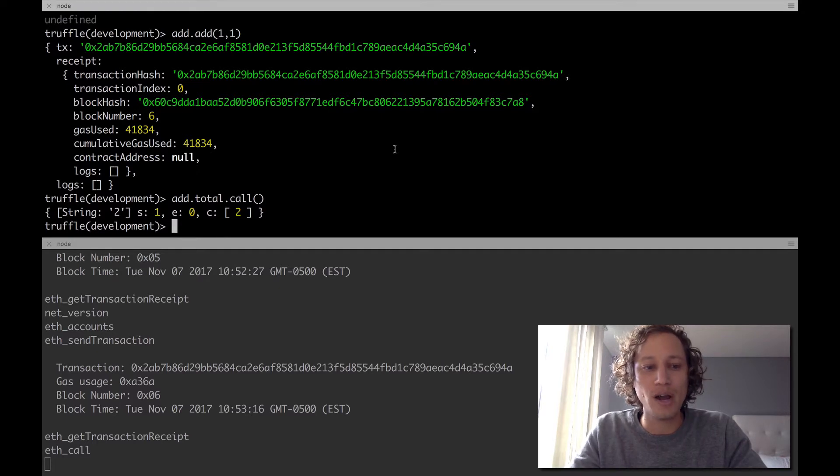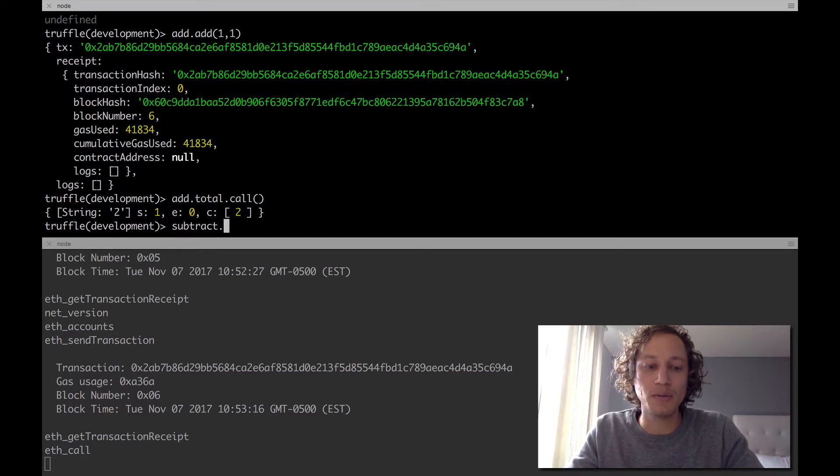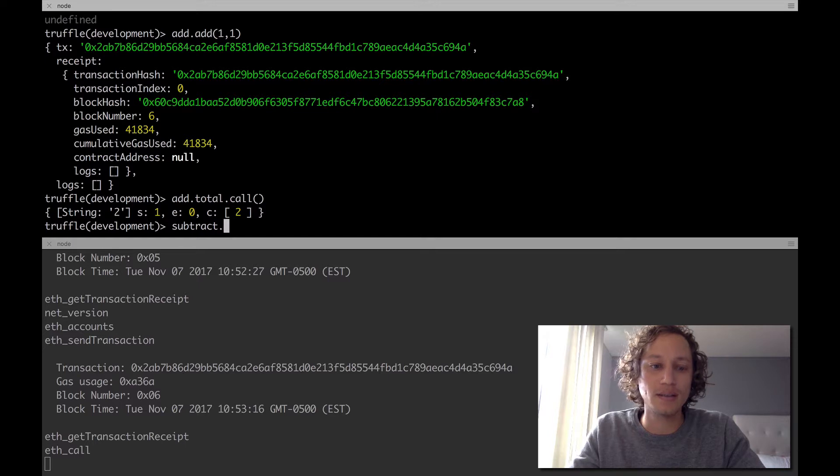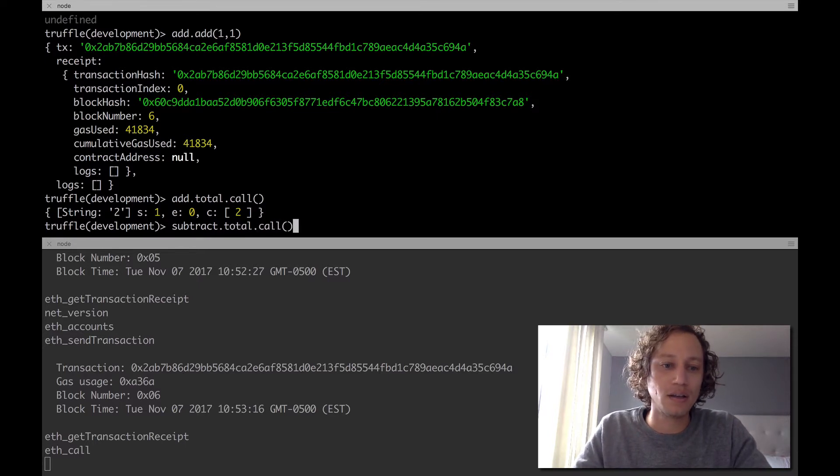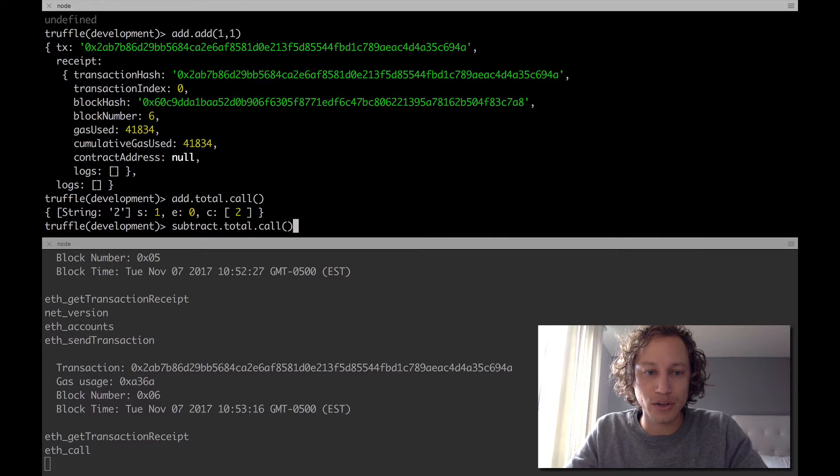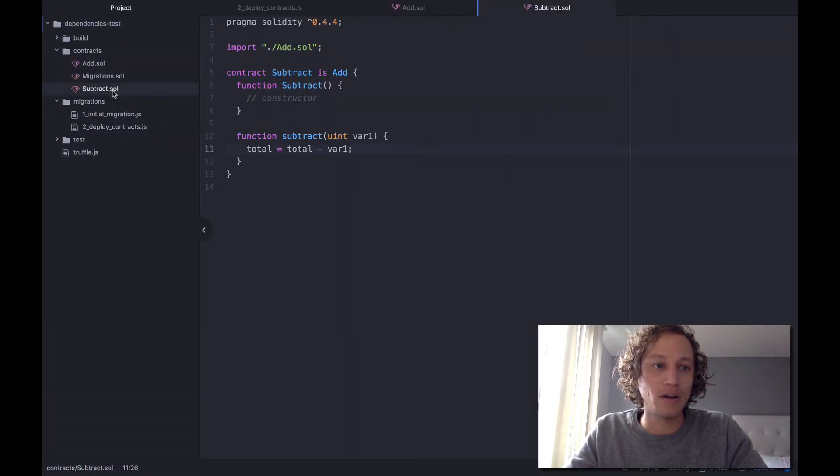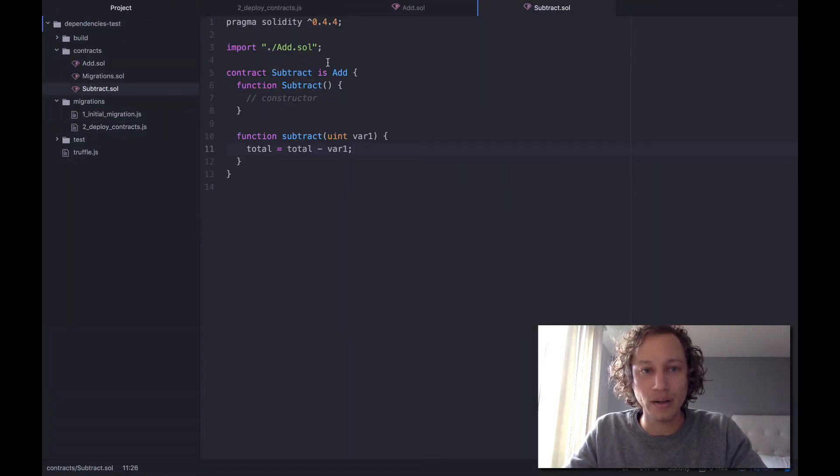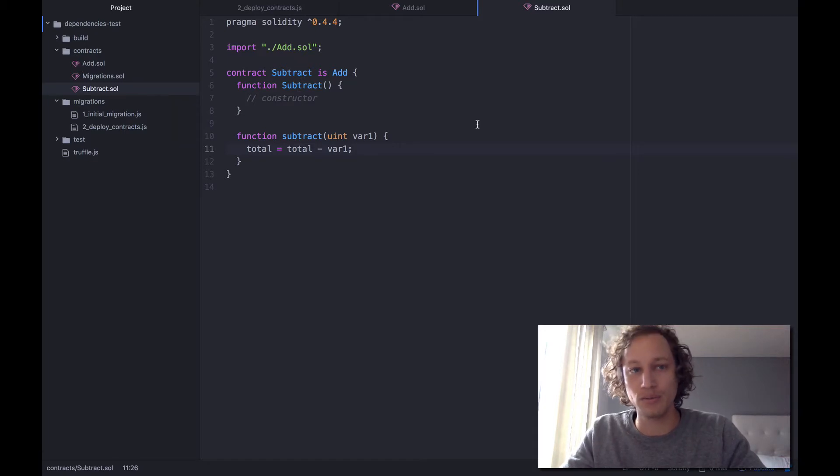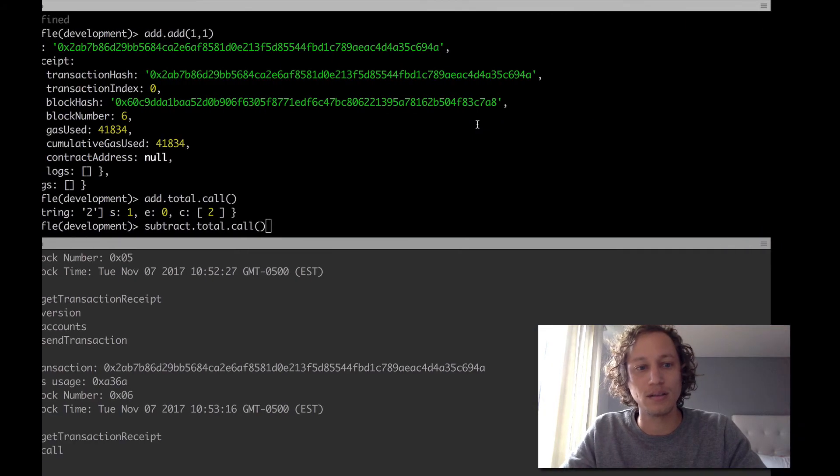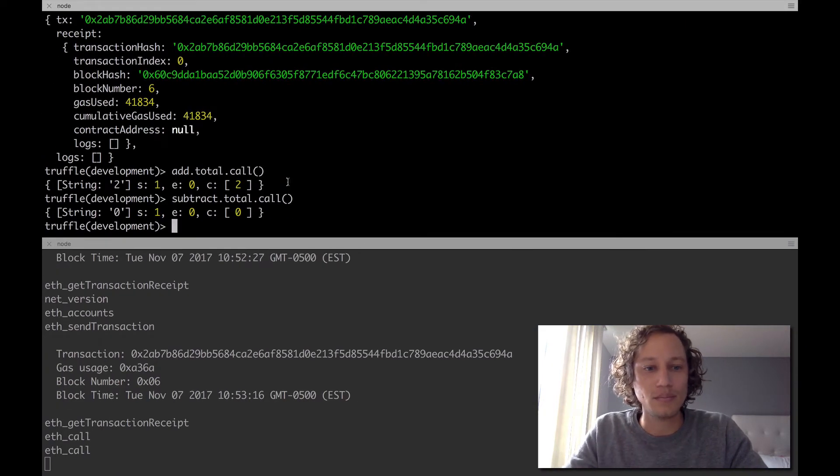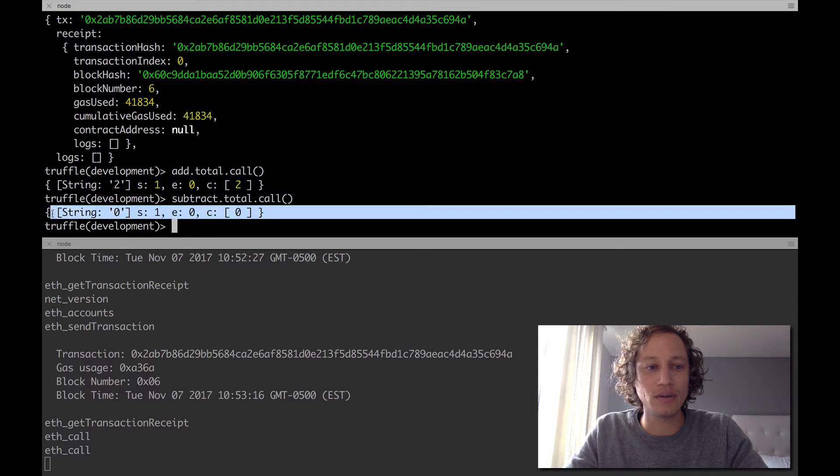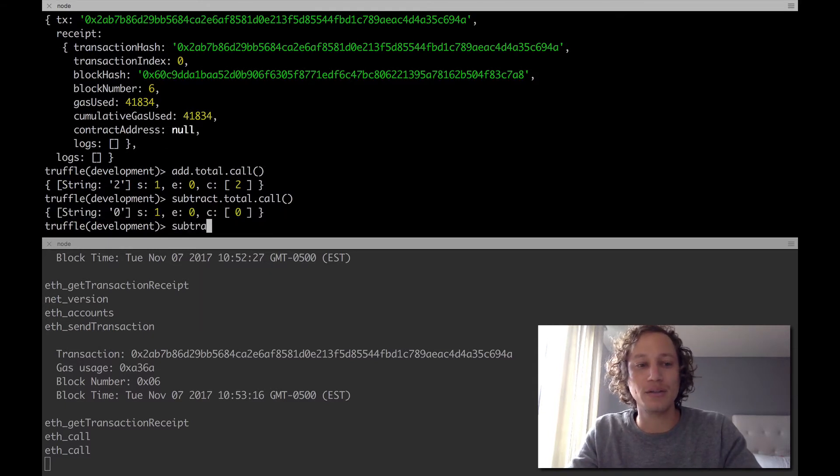So subtract, if we do subtract.total now, we should be able to access the total variable, for example. So if we go ahead and call that with the subtract contract, remember we did inherit it. Although it doesn't have the total variable here because we imported it and we did say the subtract is add, we should be able to access it. So with that, it does say it's zero, which means we do have it.